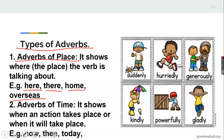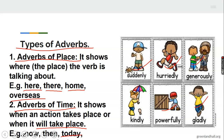Aside from adverbs of place, we also have adverbs of time. If place is telling you where, then time is telling you when — when an action takes place or will take place. We have words like now, then, today. These are telling us when something will happen. We have some examples: suddenly, orally, generously, gladly, powerfully, kindly. These are all examples of adverbs — they tell us how somebody is doing something.